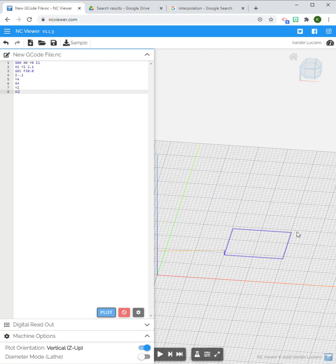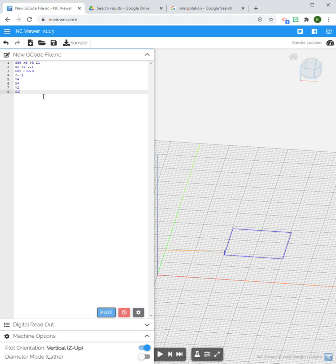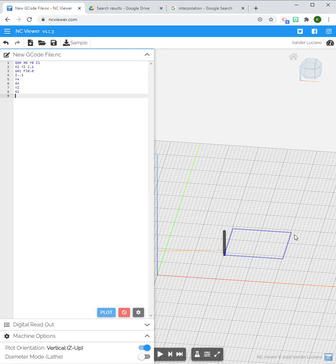Now you can see I've just created a tool path where I am doing a 2-inch square—something very basic. But hopefully it's getting you an understanding of how exactly the G-codes work in conjunction with the coordinates to create a very simple tool path.